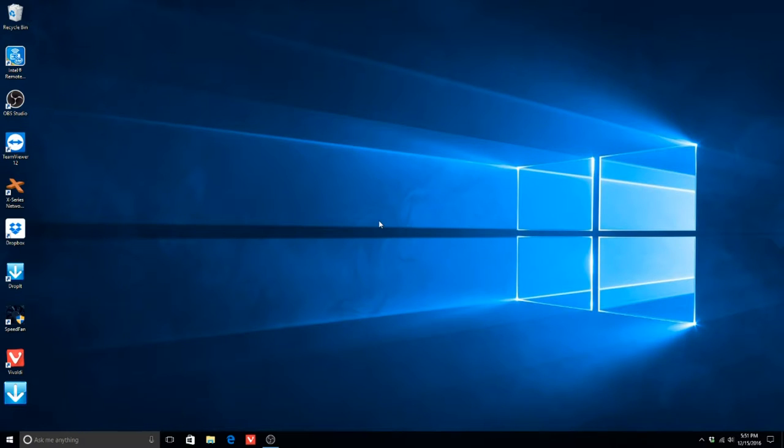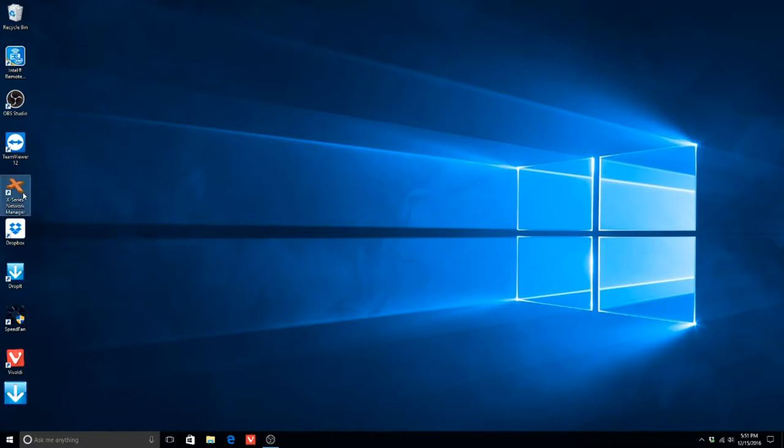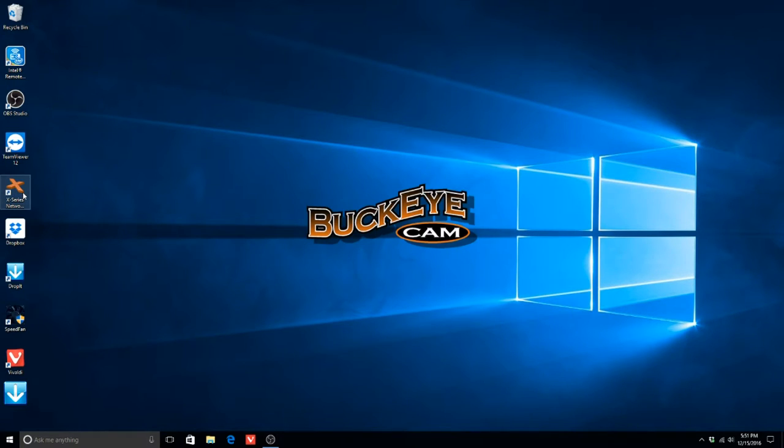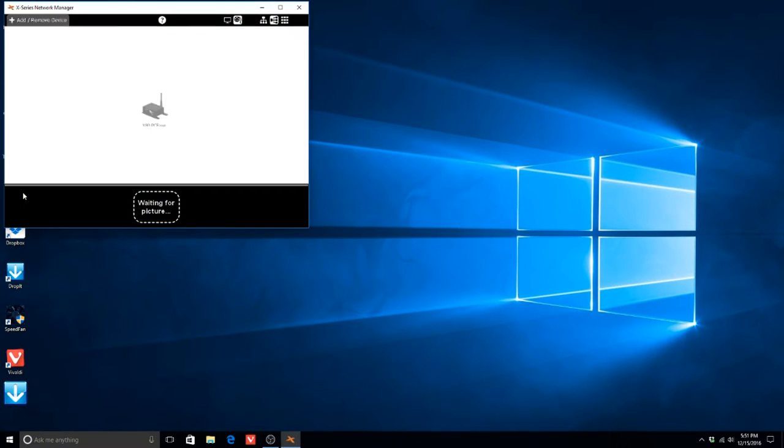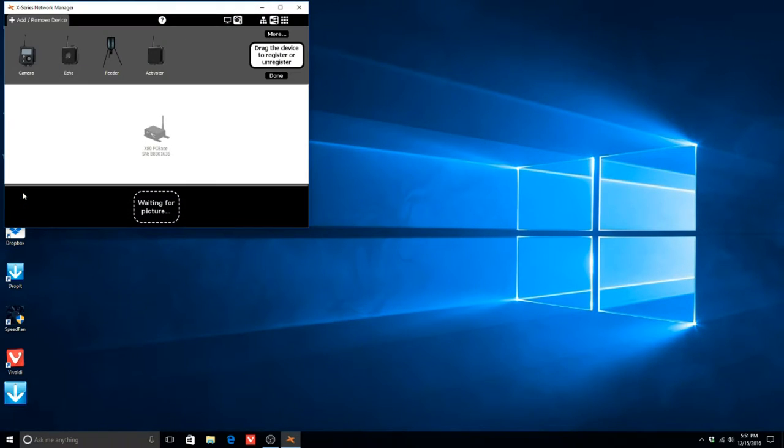After the installation is complete, start the software. The X-Series Network Manager will automatically download the newest version and may restart. If the PC base is attached, a firmware update may also download for the device.